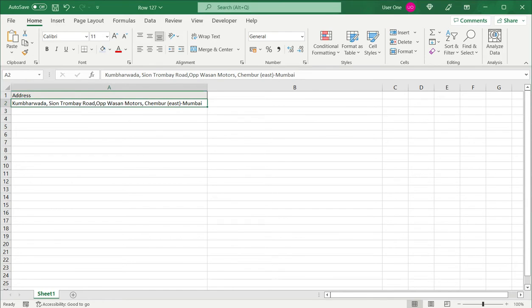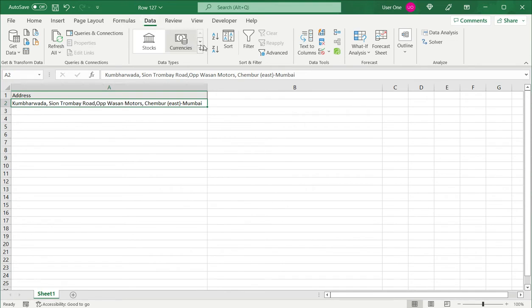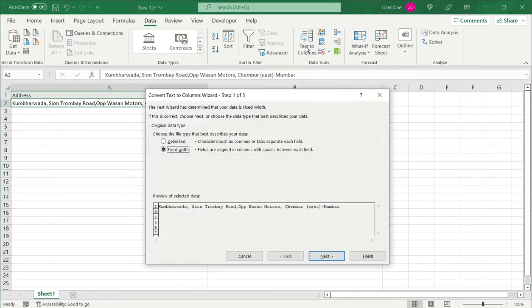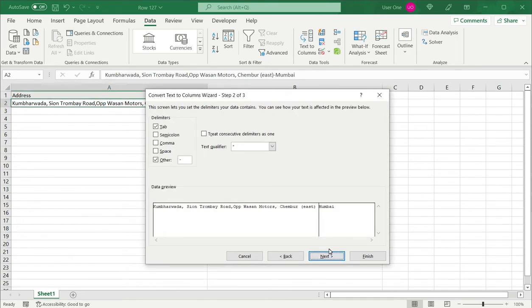I select the cell. I go to data and use the text to columns tool. So here my text is delimited because it has got a hyphen that's separating the text. I select delimited and move to the next column.